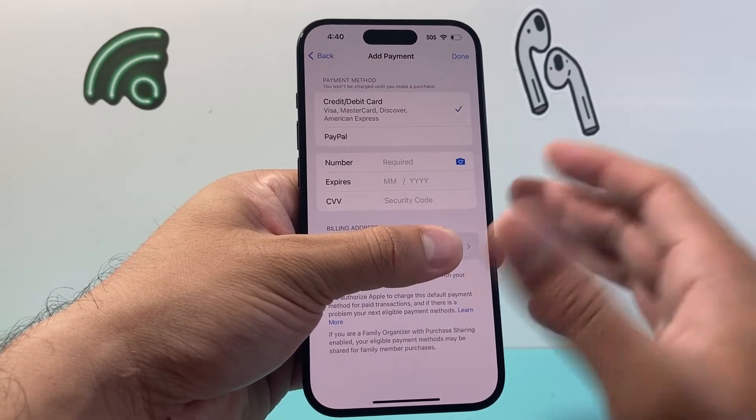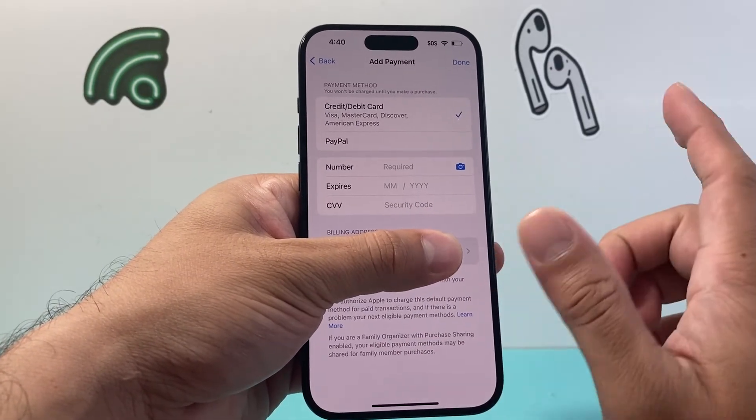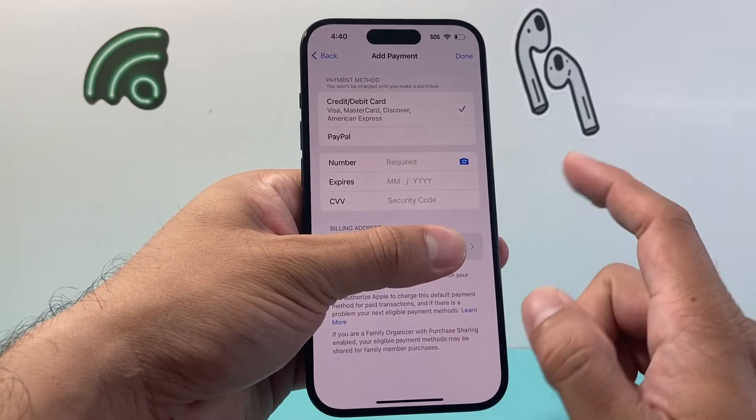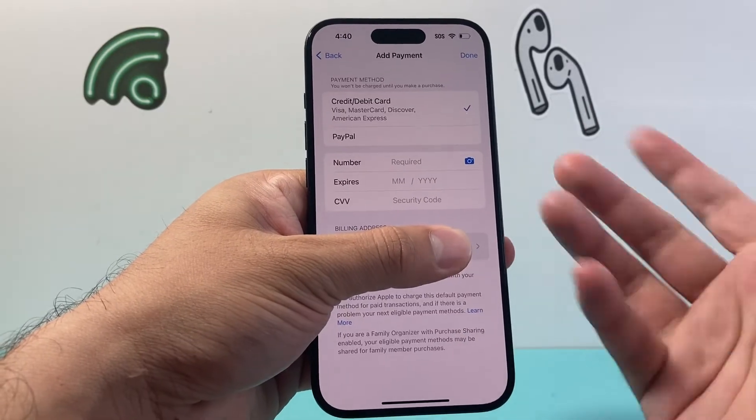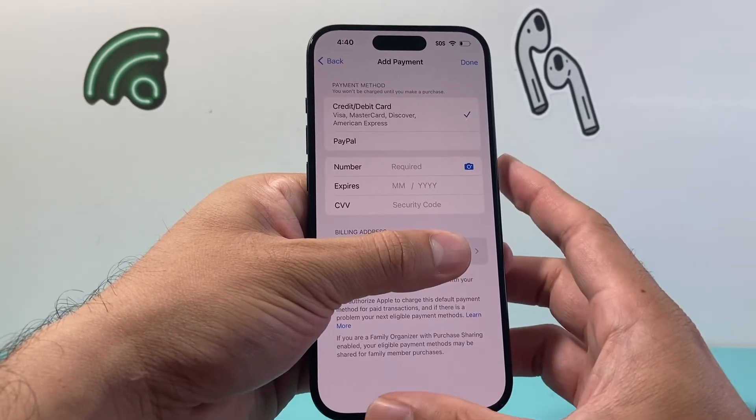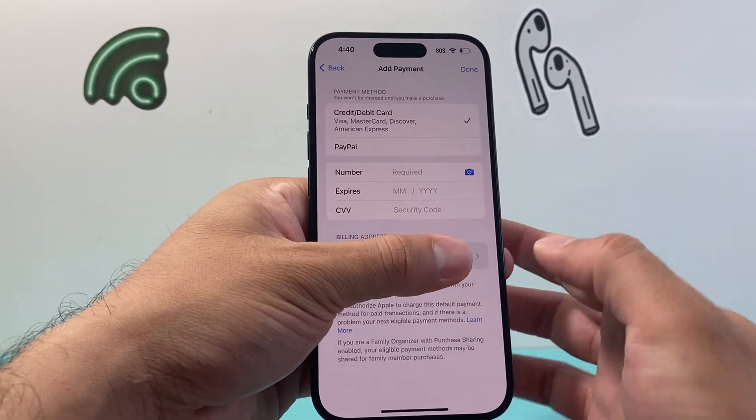And if you have multiple cards, same exact thing. The ones that are getting declined, just remove them and then simply re-add them as well.